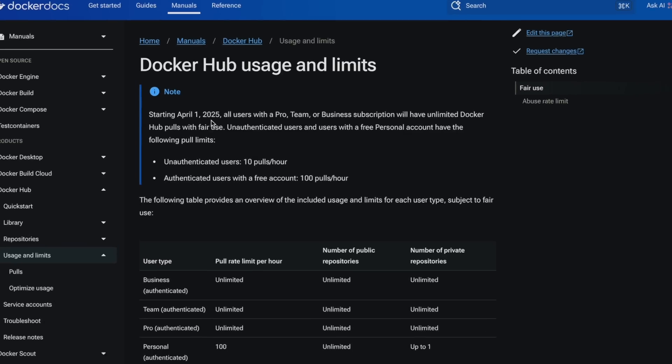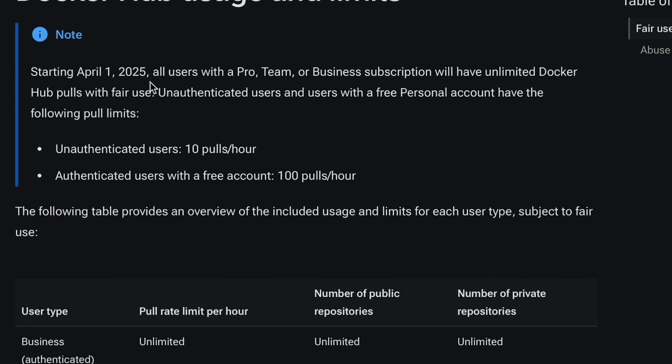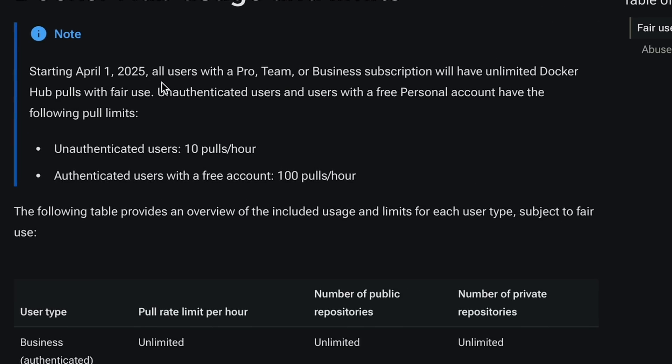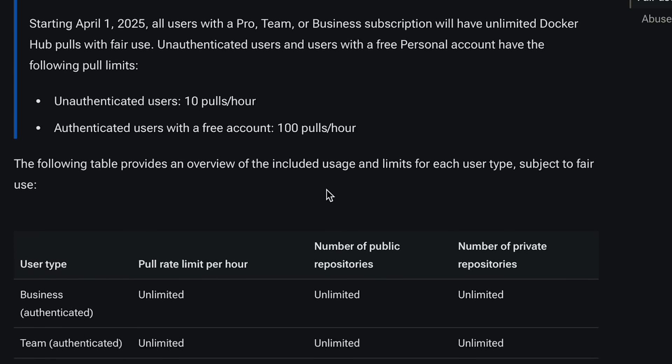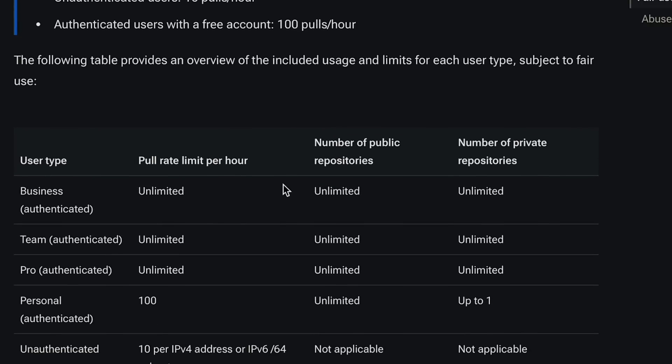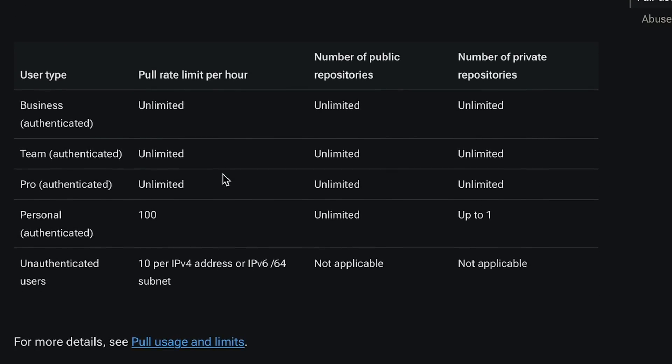Because starting on April the 1st, one day after publishing this video, and no, this is no joke, the Docker Hub usage and limits will be updated to only allow 10 pulls per hour for unauthenticated users and 100 pulls per hour for every authenticated user with a free account.